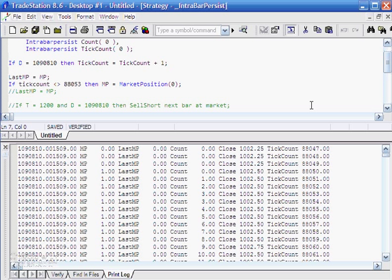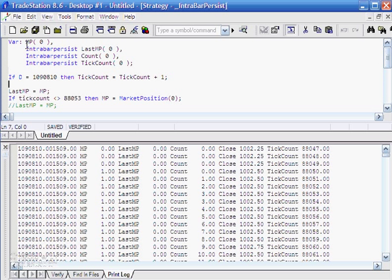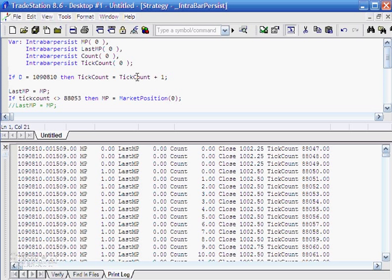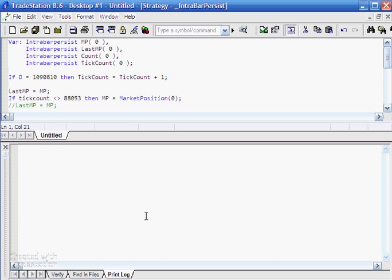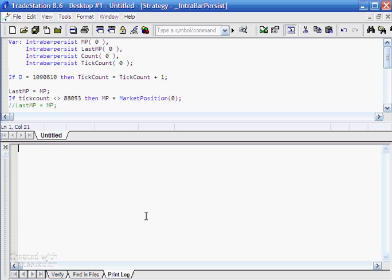That hopefully explains why we need IntraBarPersist, particularly when doing intrabar calculations like we're doing here — otherwise the value is forgotten between ticks. To reiterate: if IntraBarPersist is not set, the calculation happens for a particular tick, but when the program iterates again on the next tick, it forgets what that variable value was and reverts to what it was on the previous bar. I hope that is useful — please join the markplex.com email mailing list at markplex.com. Thank you very much for your attention.